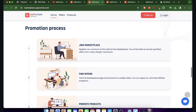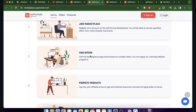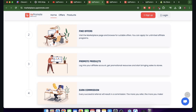You're going to make money too. To join the marketplace, register your account on the App Promote marketplace and you'll be able to access qualified offers from many Shopify merchants. You can visit the marketplace page, browse for suitable offers, apply for unlimited affiliate programs, log into your affiliate account, get promotional resources, and start bringing sales to stores.